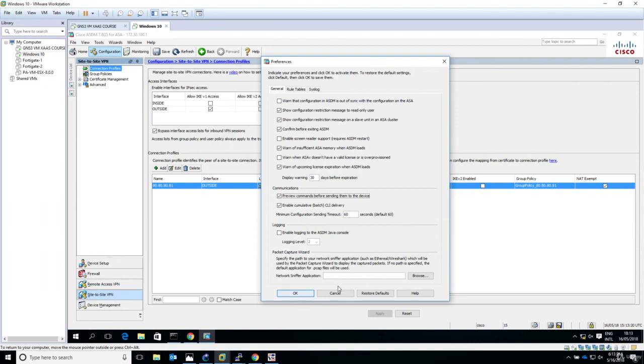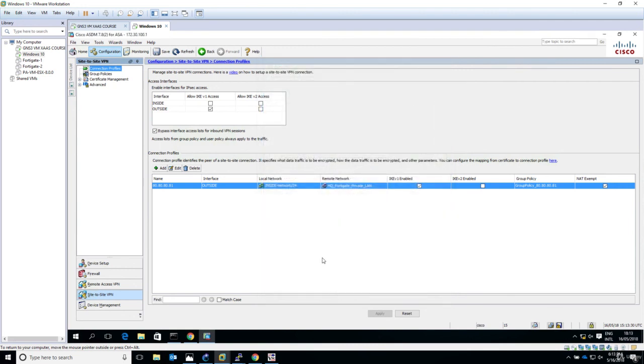This has been the configuration for the ASA, nothing more to be done. Now let's meet in the next lecture where we do some testing, verification, and any troubleshooting if needed. Thanks a lot and see you in the next section.